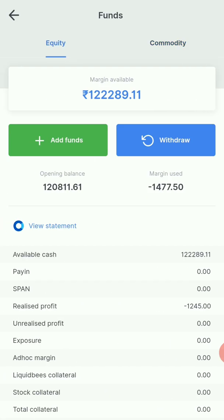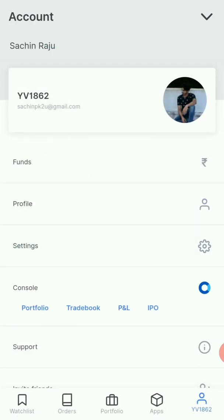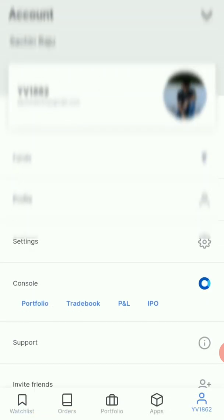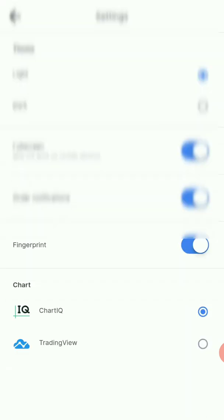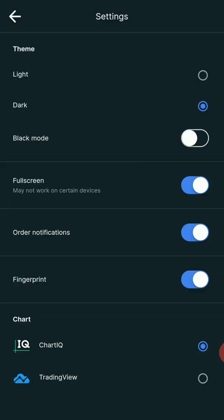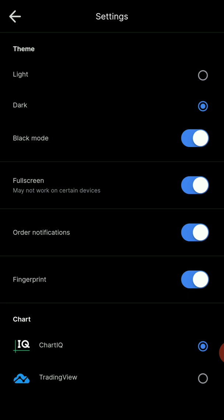We have to do the same withdrawing and adding of funds. We have to do the profile, the segments, and order types. We have to review all the options in this section and the settings. I have to do the light mode — we are using dark mode.